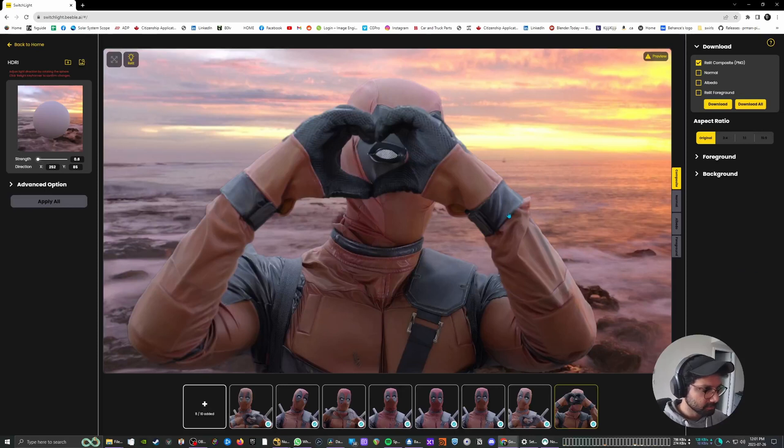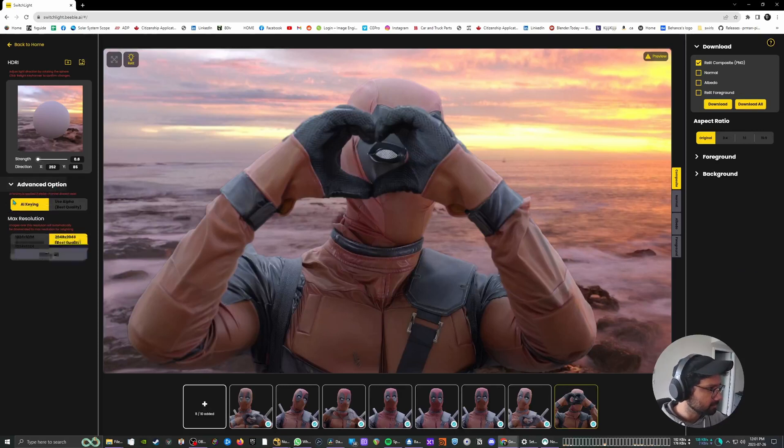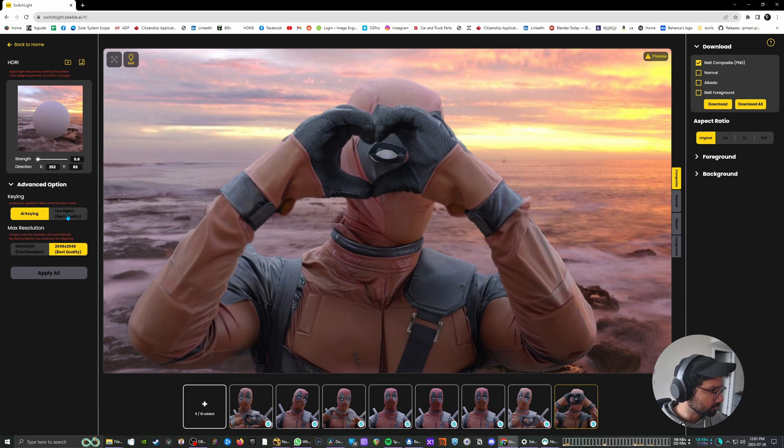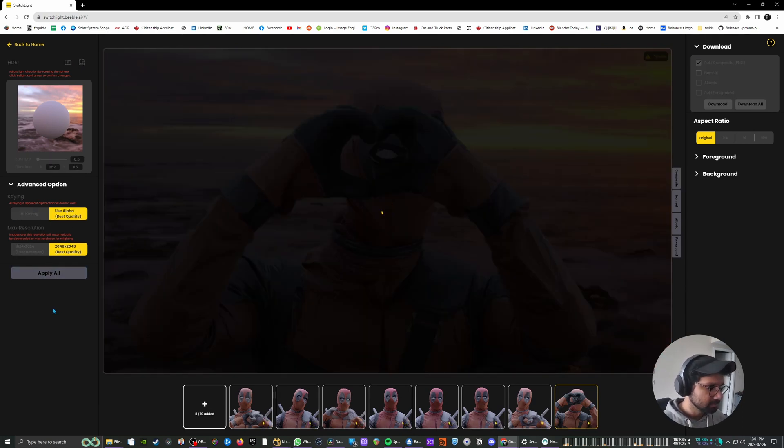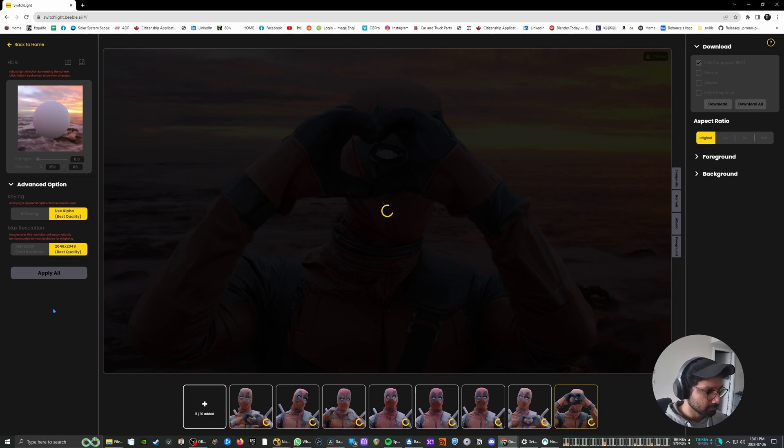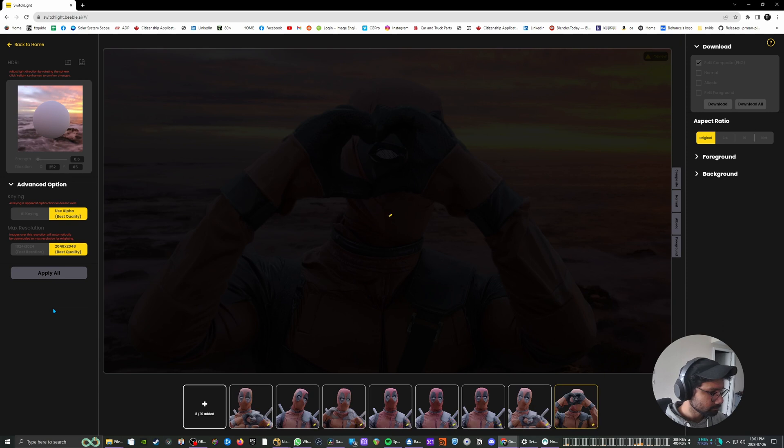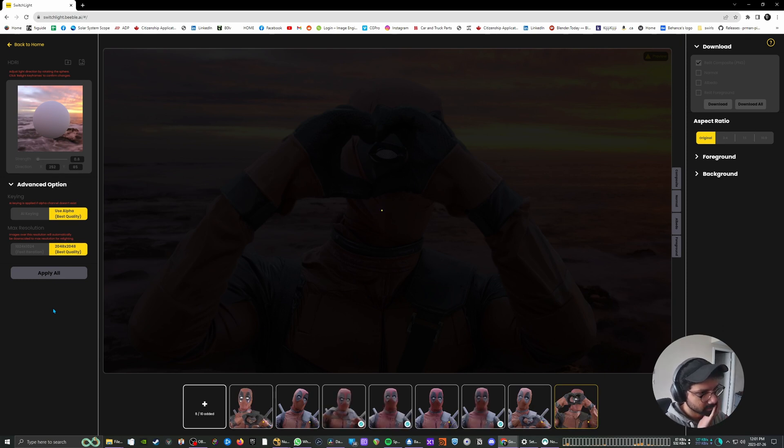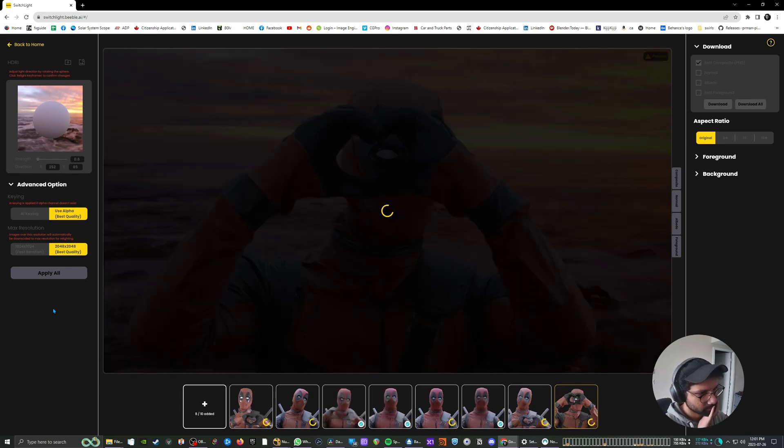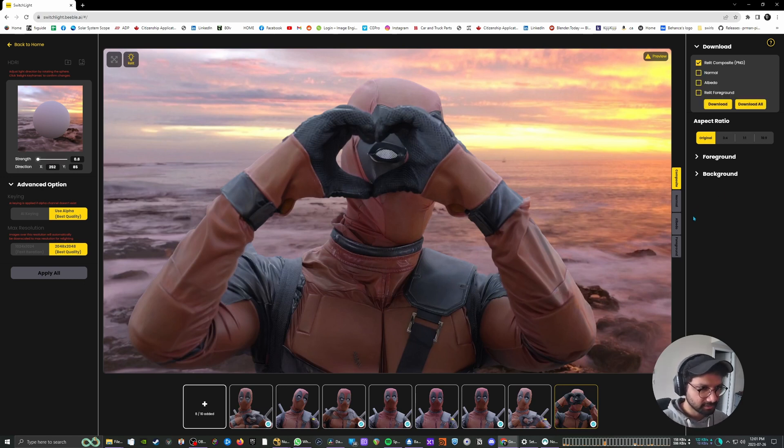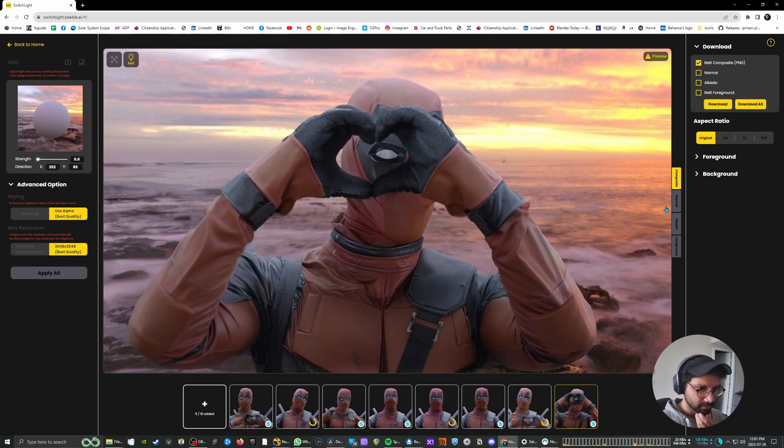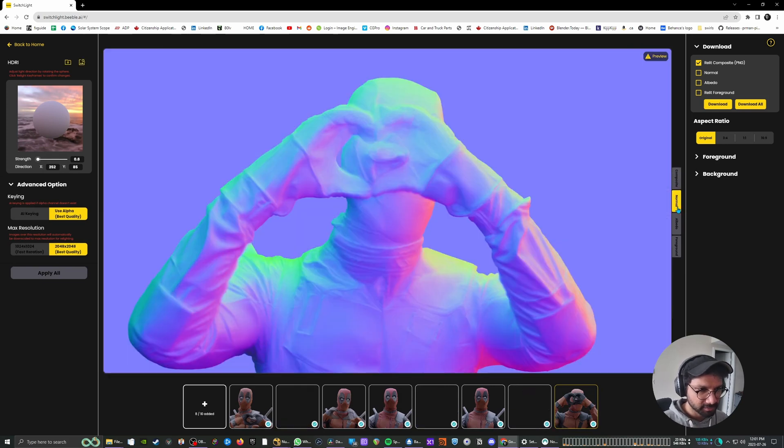So another thing I would like to do is go into advanced options and switch to use alpha because we already have alpha in our PNG and I'll say apply all. So we have some better edges. Let's give it some time. There you go. And now you can see we have our re-lit foreground and if you go to these tabs you can see what it's doing under the hood.